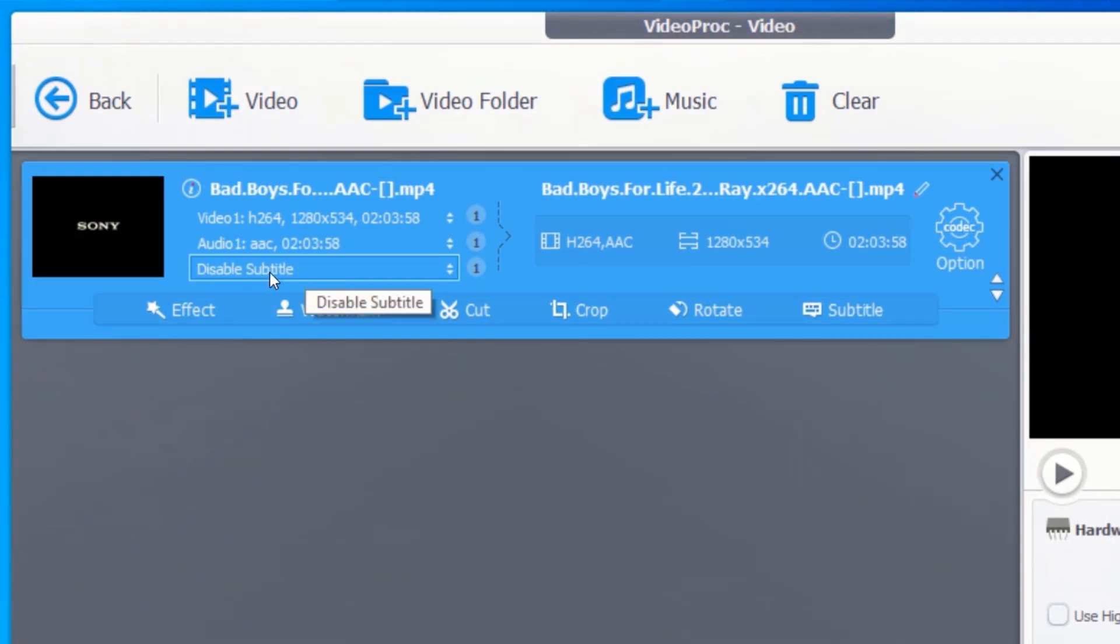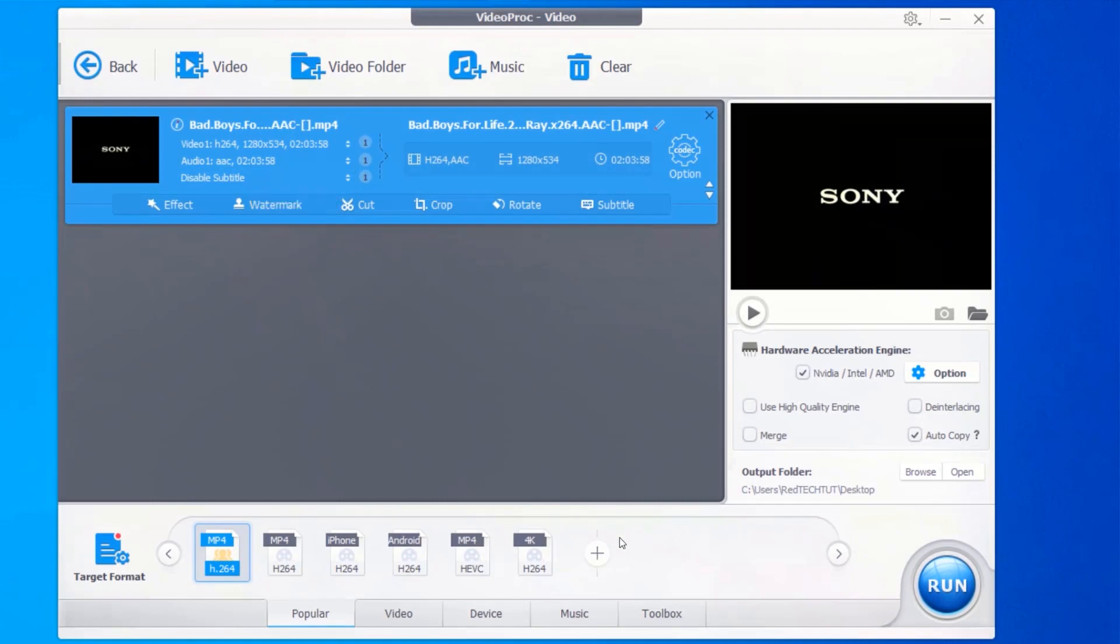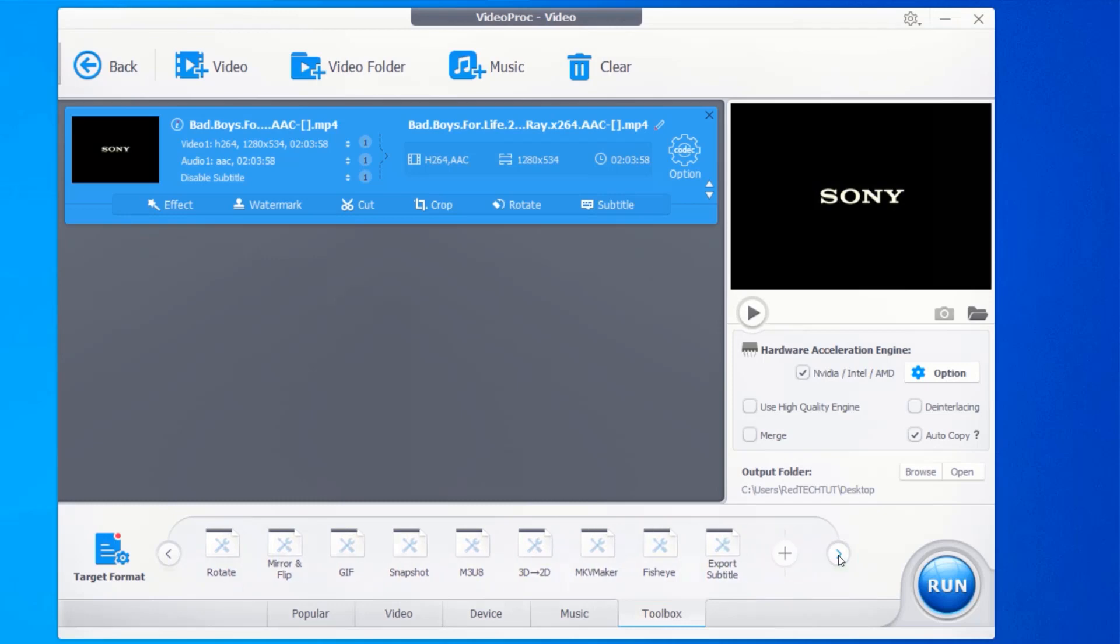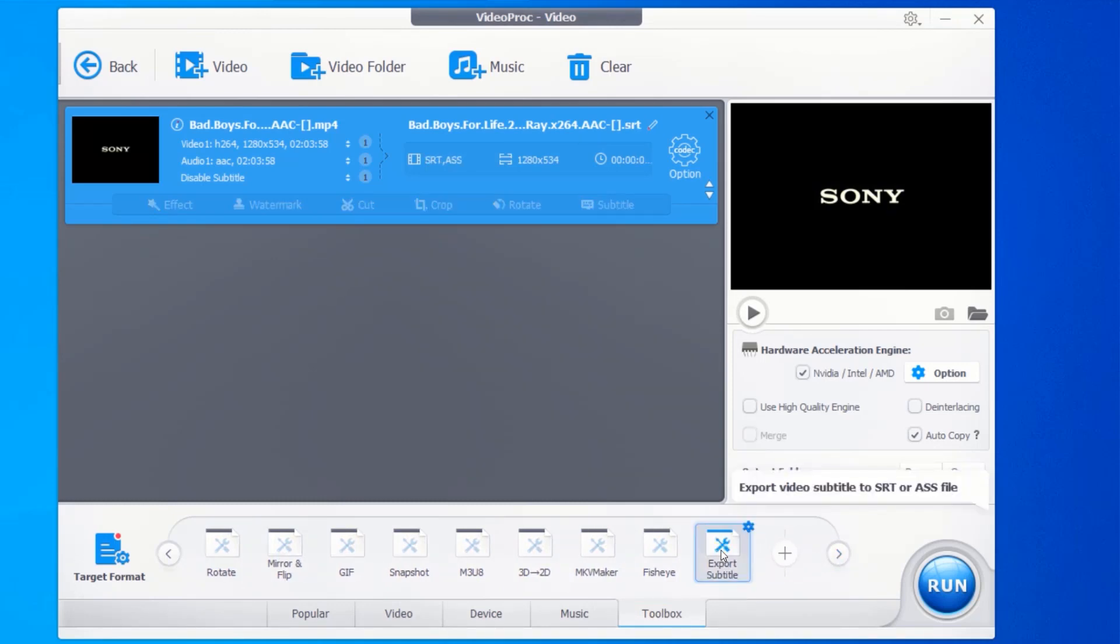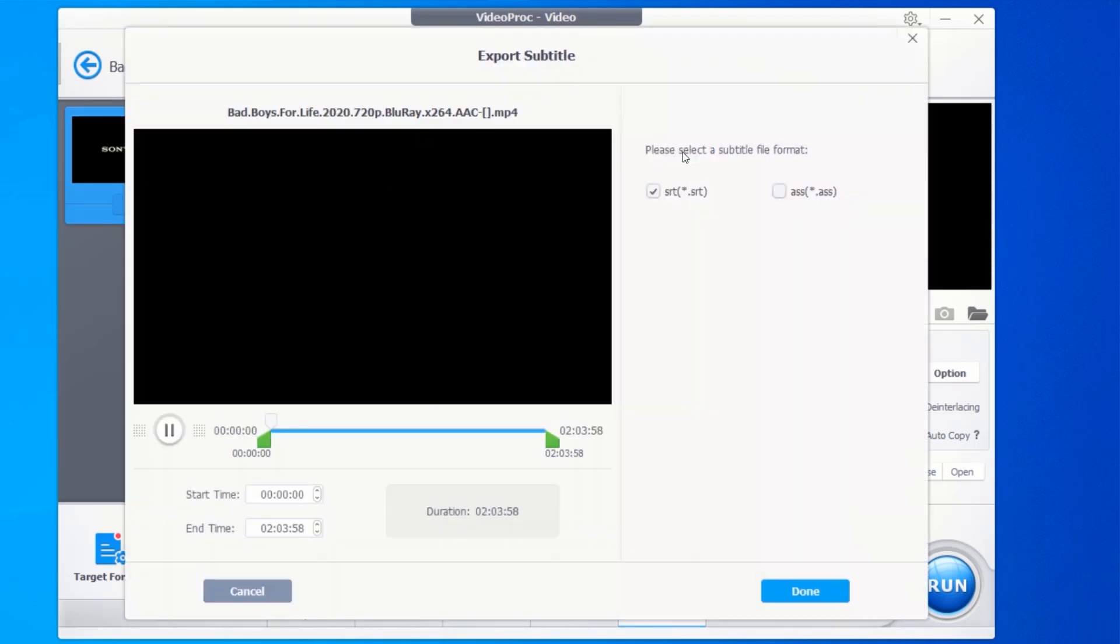To extract the subtitle from the video, click on toolbox. Click on the next button until you find export subtitle. Click on export subtitle. Click on option, select the format in which you want to export your subtitle, and click on done.